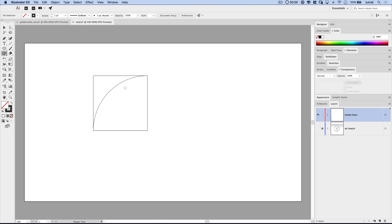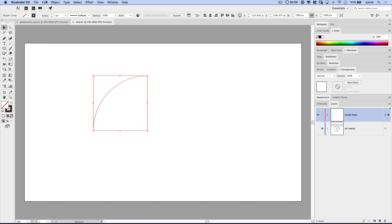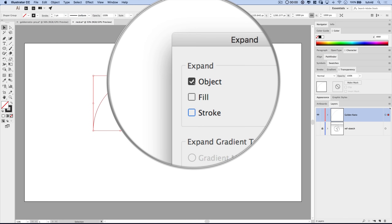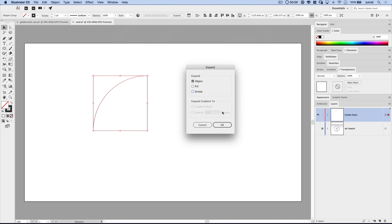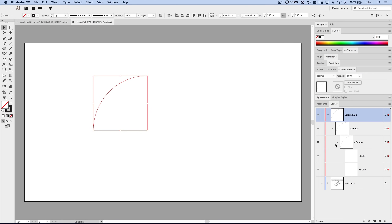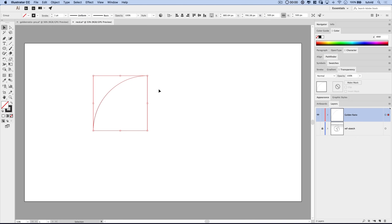Now I'm going to grab my selection tool, select this, and go to Object and choose to expand it. I'm not going to expand the fill or stroke — just the object — because when you use the Shaper tool, it makes what's called a shaper group. We just want to expand that. If we open up the layer, you can see we now just have a group, a group within that group, and two paths. I don't want to mess around with any weird objects.